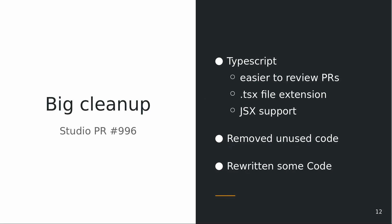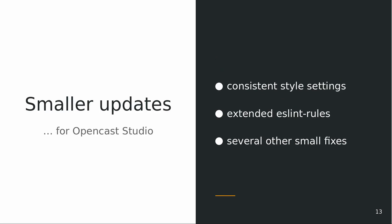Lucas did a huge clean up. Especially we now use TypeScript. The main reason is I think that's easier to review, and it's a bit more like the editor. Some code was removed, some code was rewritten, and we did some smaller updates.